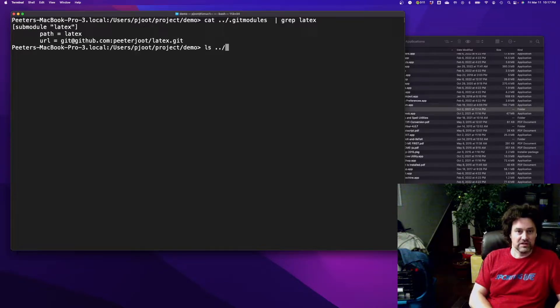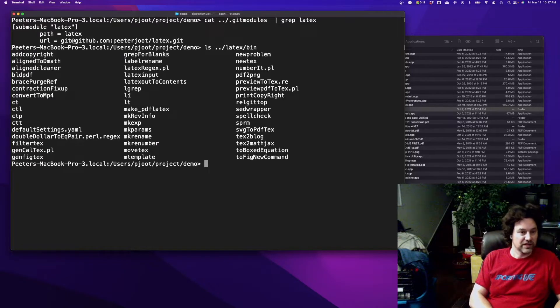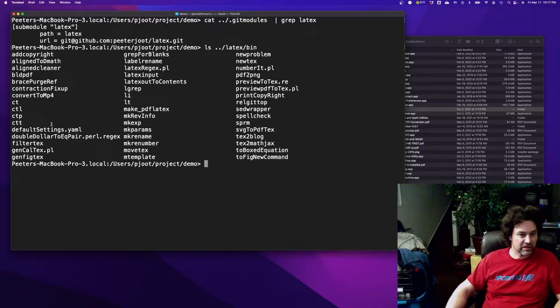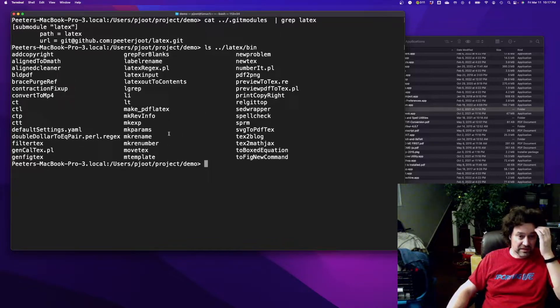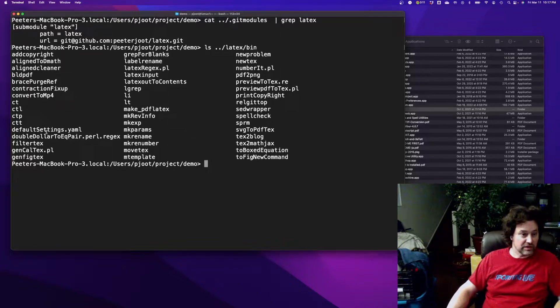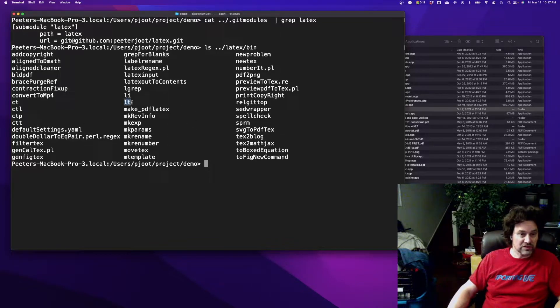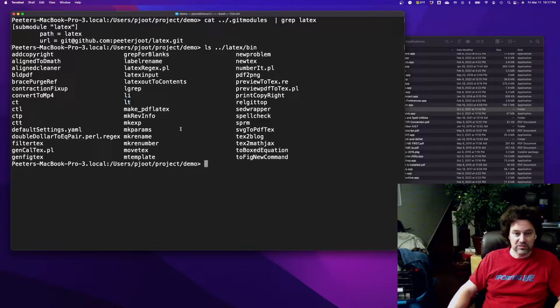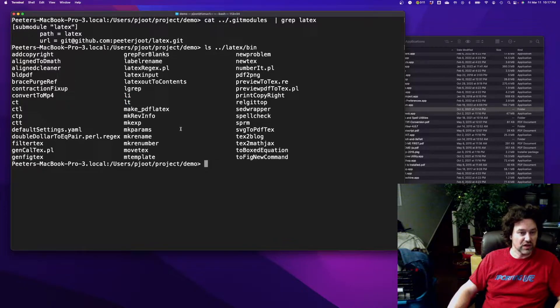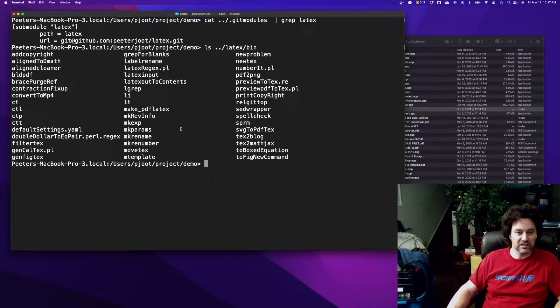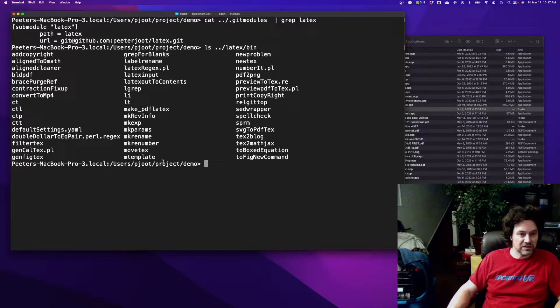In that LaTeX repository, which I have in my path, I have a couple little scripts. The most useful of those is this LT script. I've got some scripts for generating blog post contents from standard LaTeX and some makefiles.